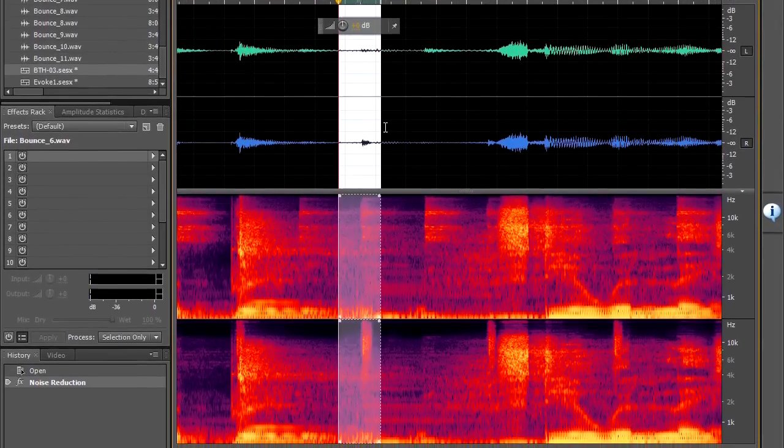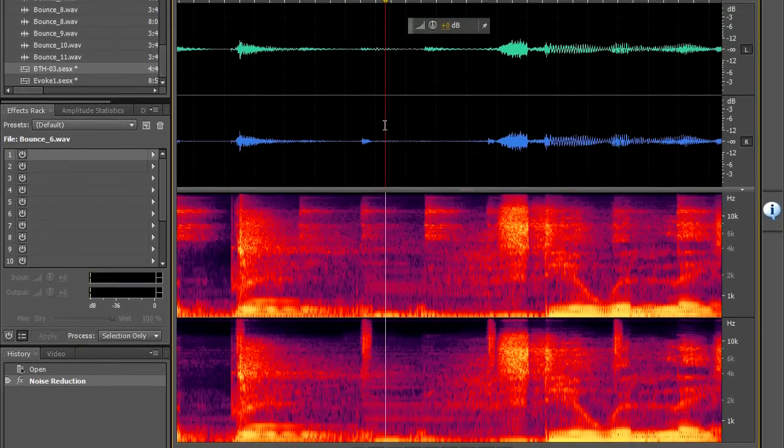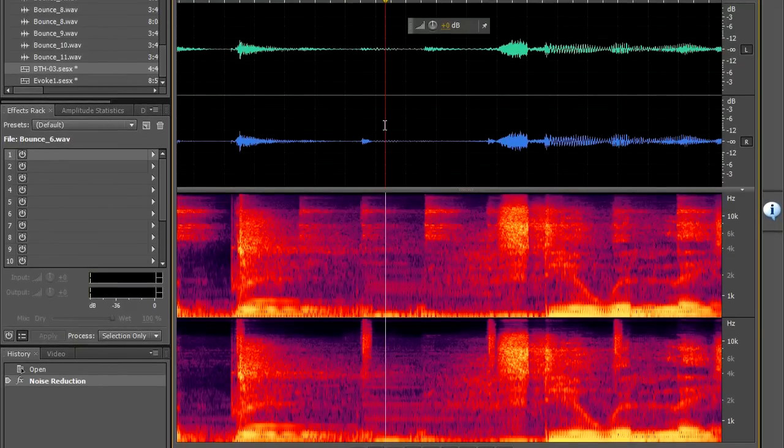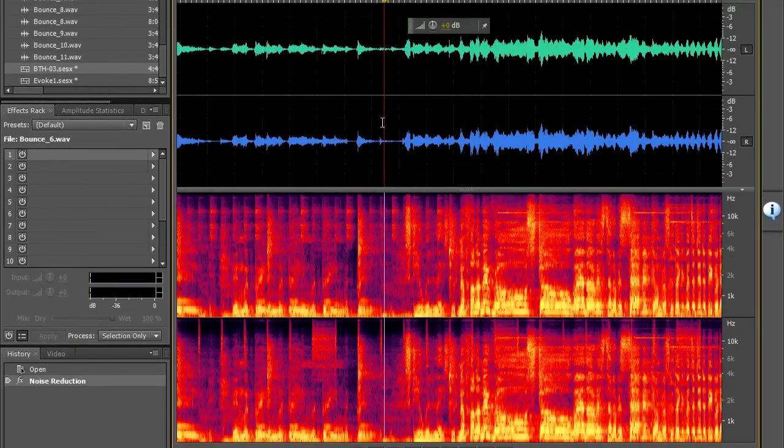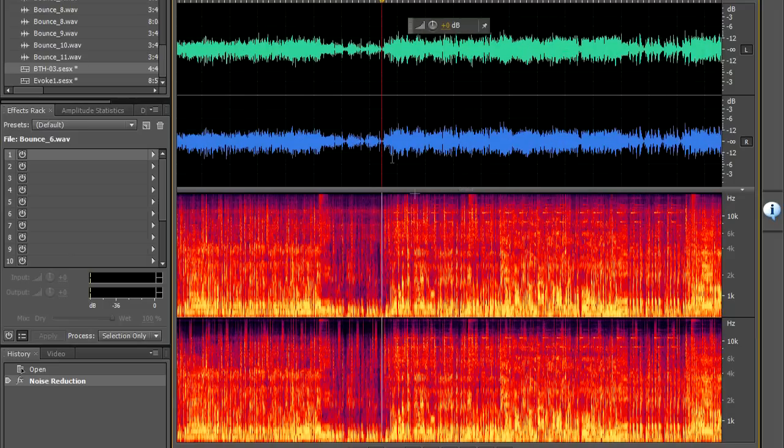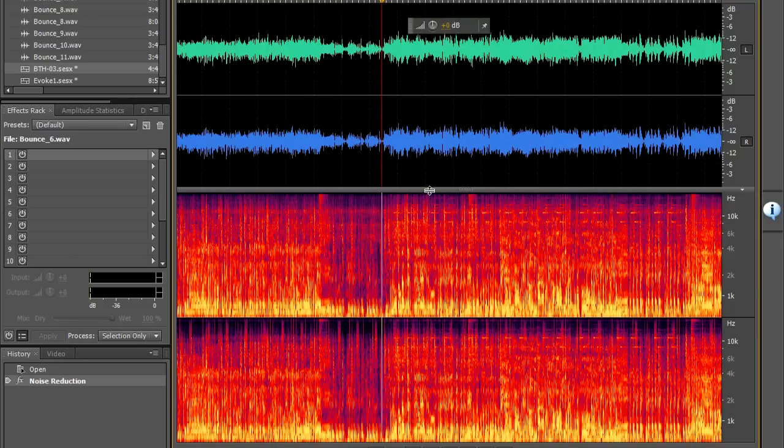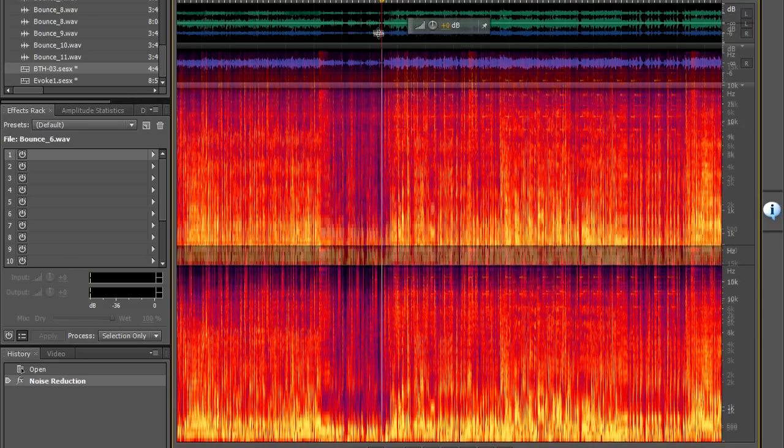We're going to be looking at using a number of different dialogues within Audition CS 5.5 to help us clean up the acapella.